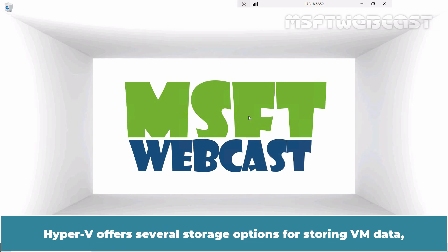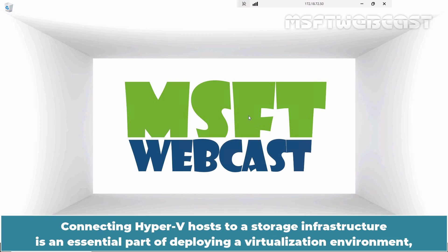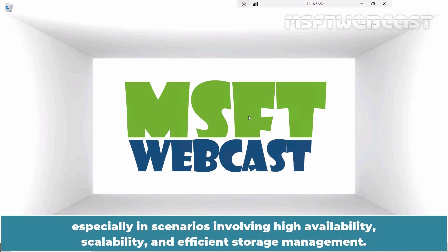Hyper-V offers several storage options for storing VM data including direct RHD storage, shared storage, cluster shared volumes, storage spaces direct and REFS. Connecting Hyper-V hosts to a storage infrastructure is an essential part of deploying a virtualization environment especially in scenarios involving high availability, scalability and efficient storage management.